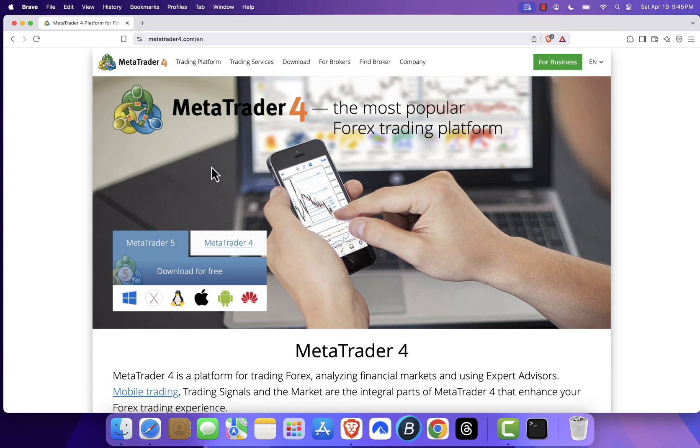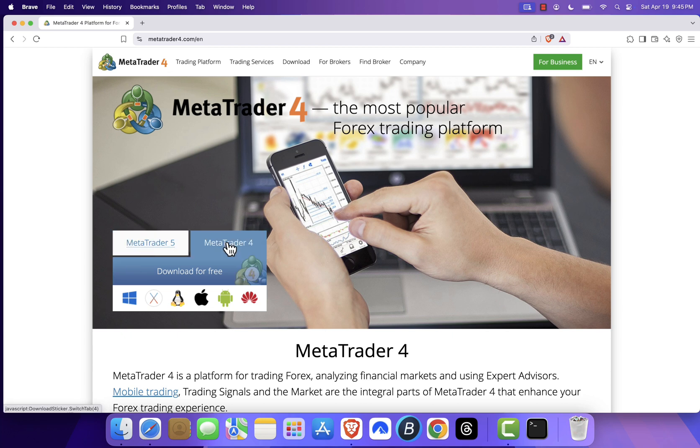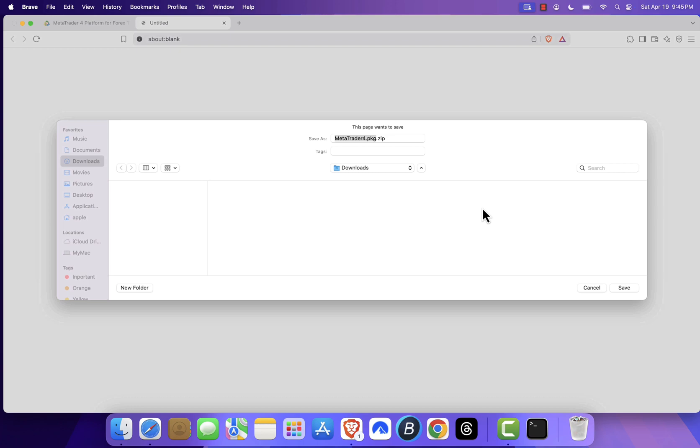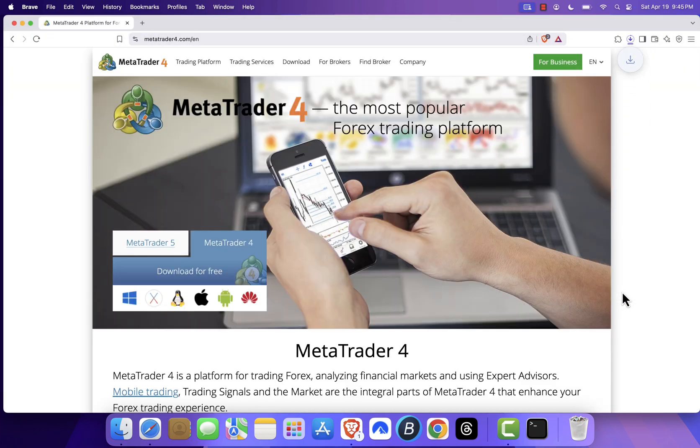Once you're on the site, go to the download section and select MetaTrader 4. Click the macOS download button and choose where you want to save the file. The download should start automatically and may take a few seconds to complete.